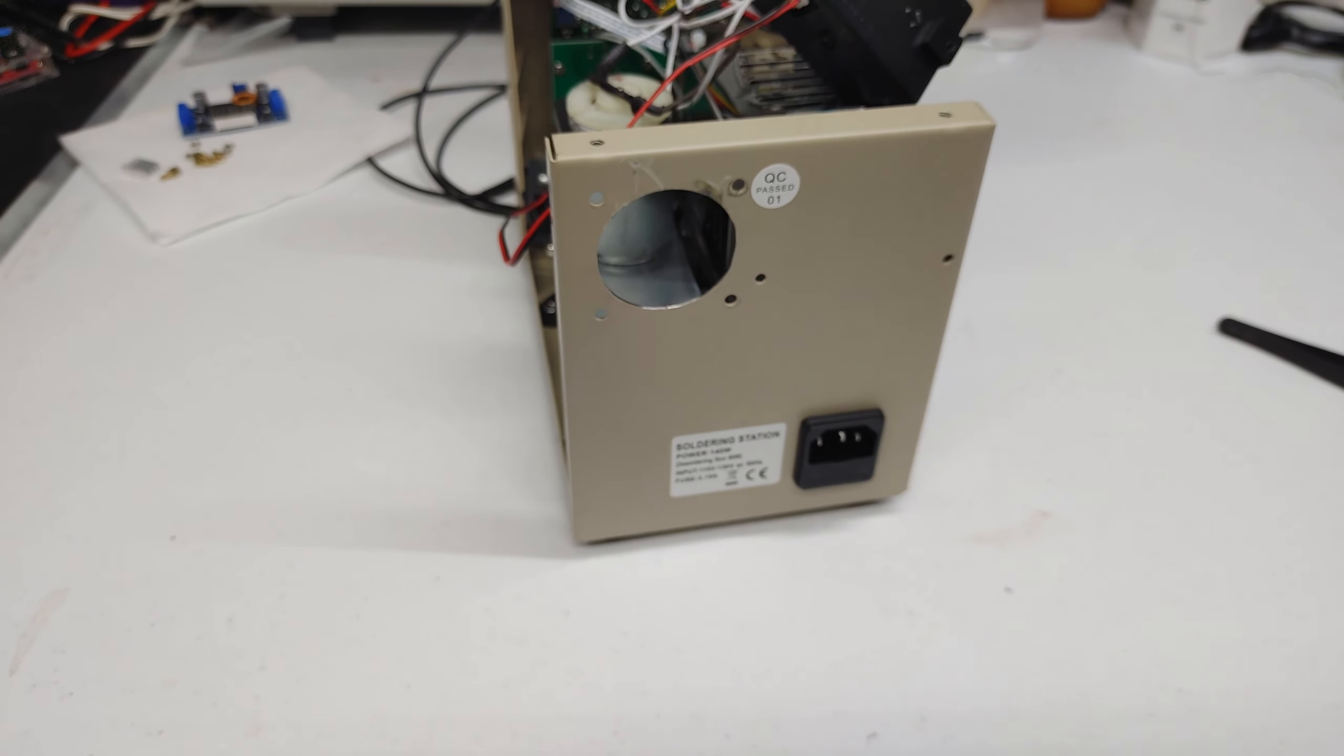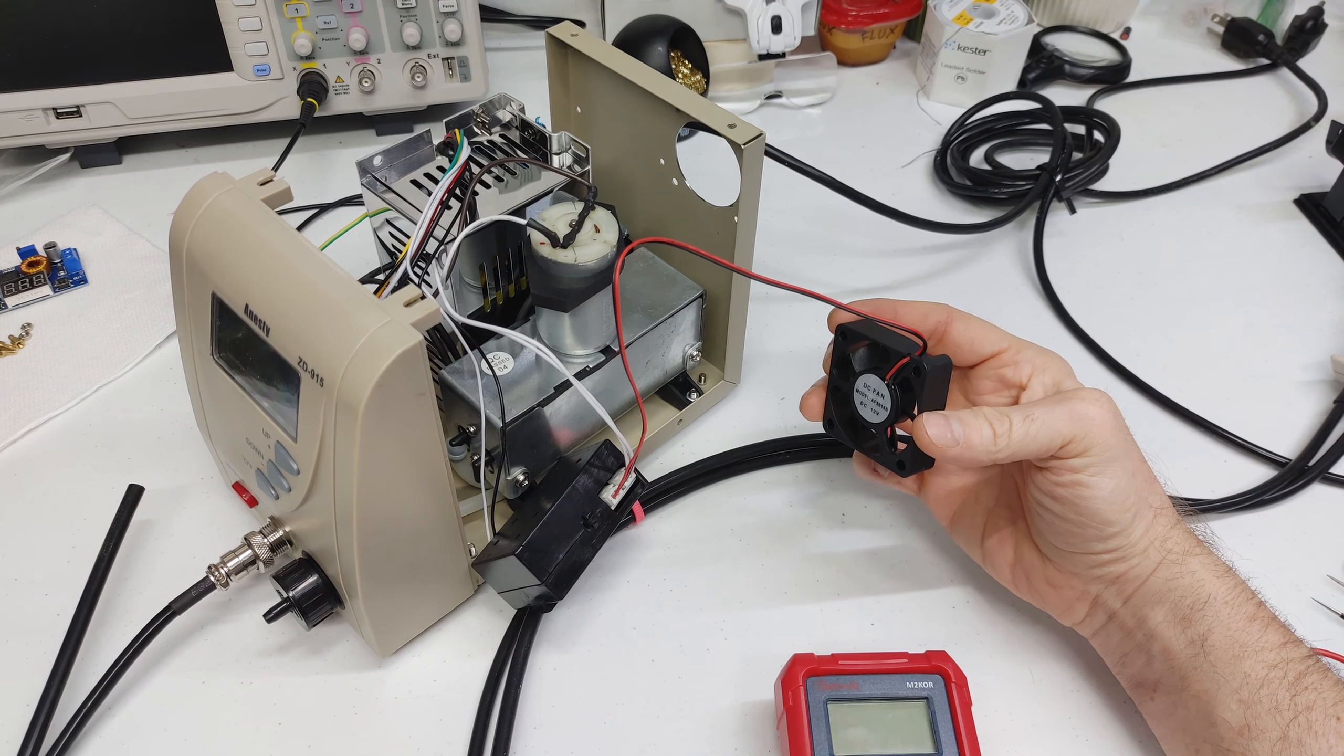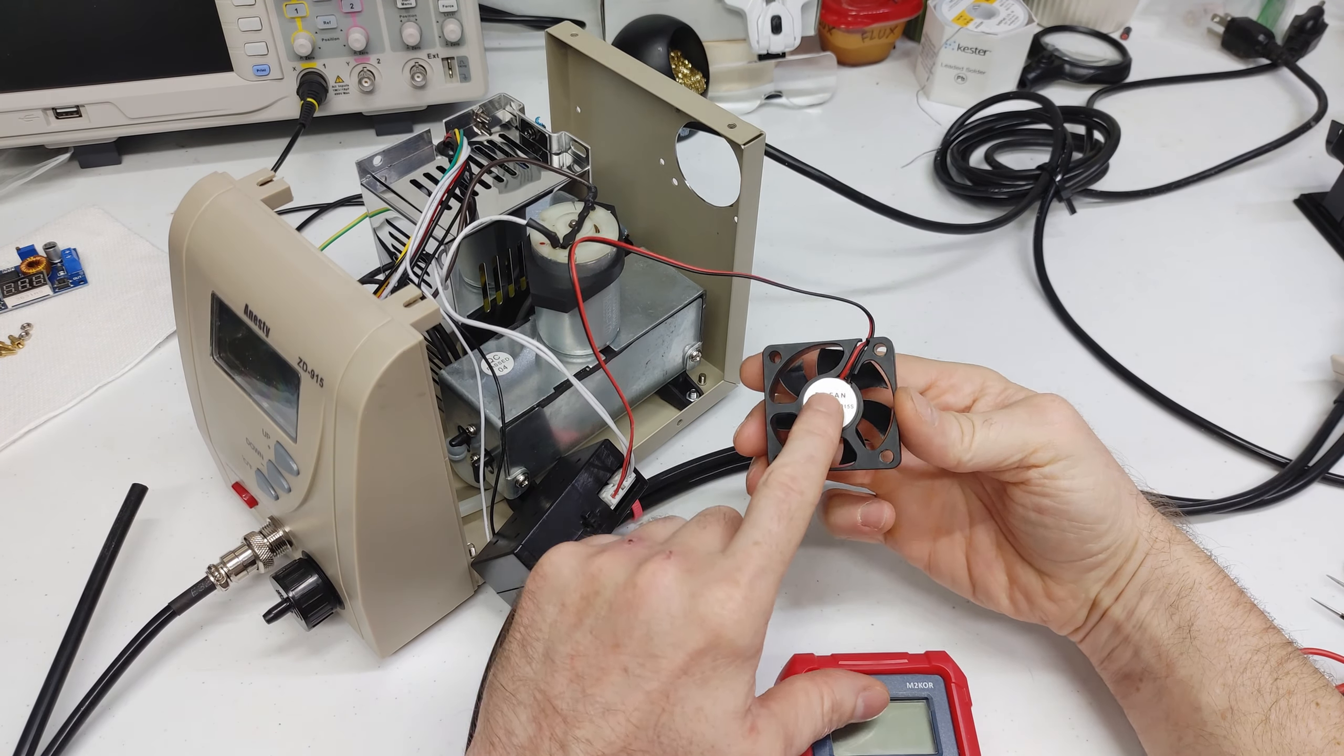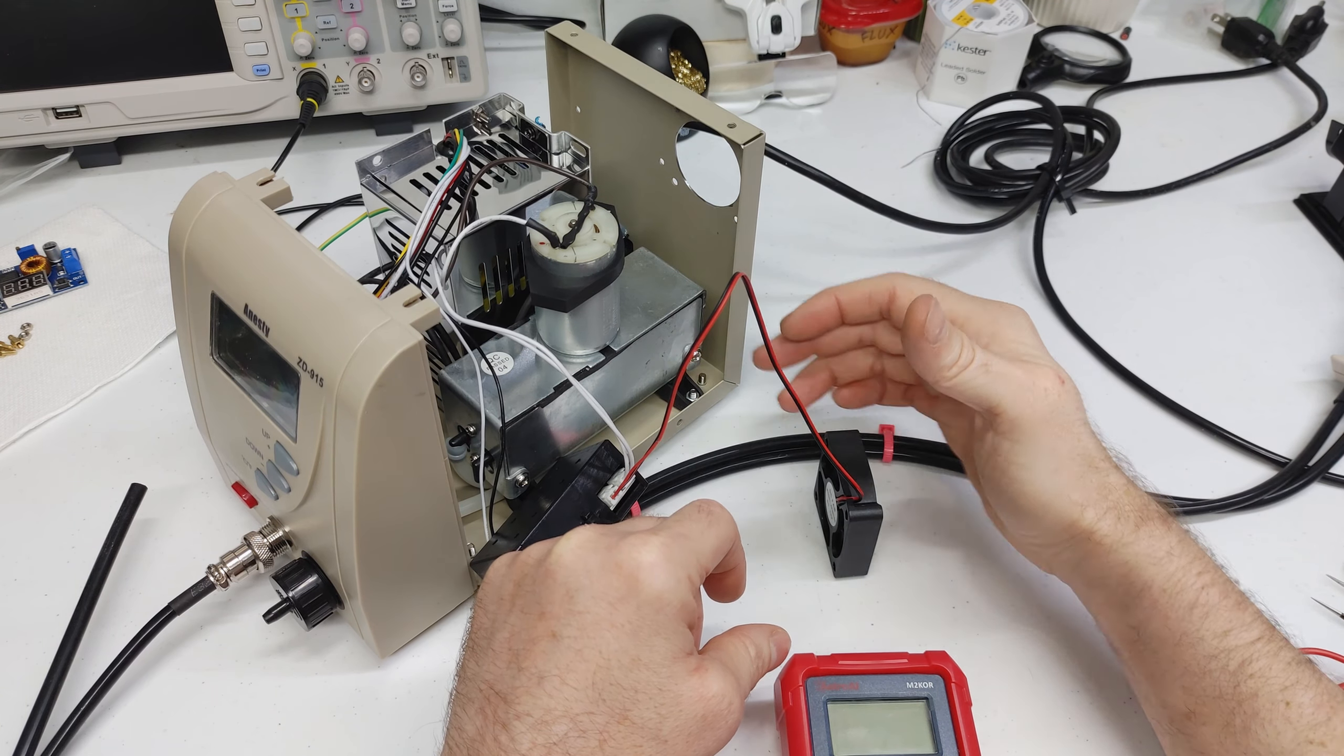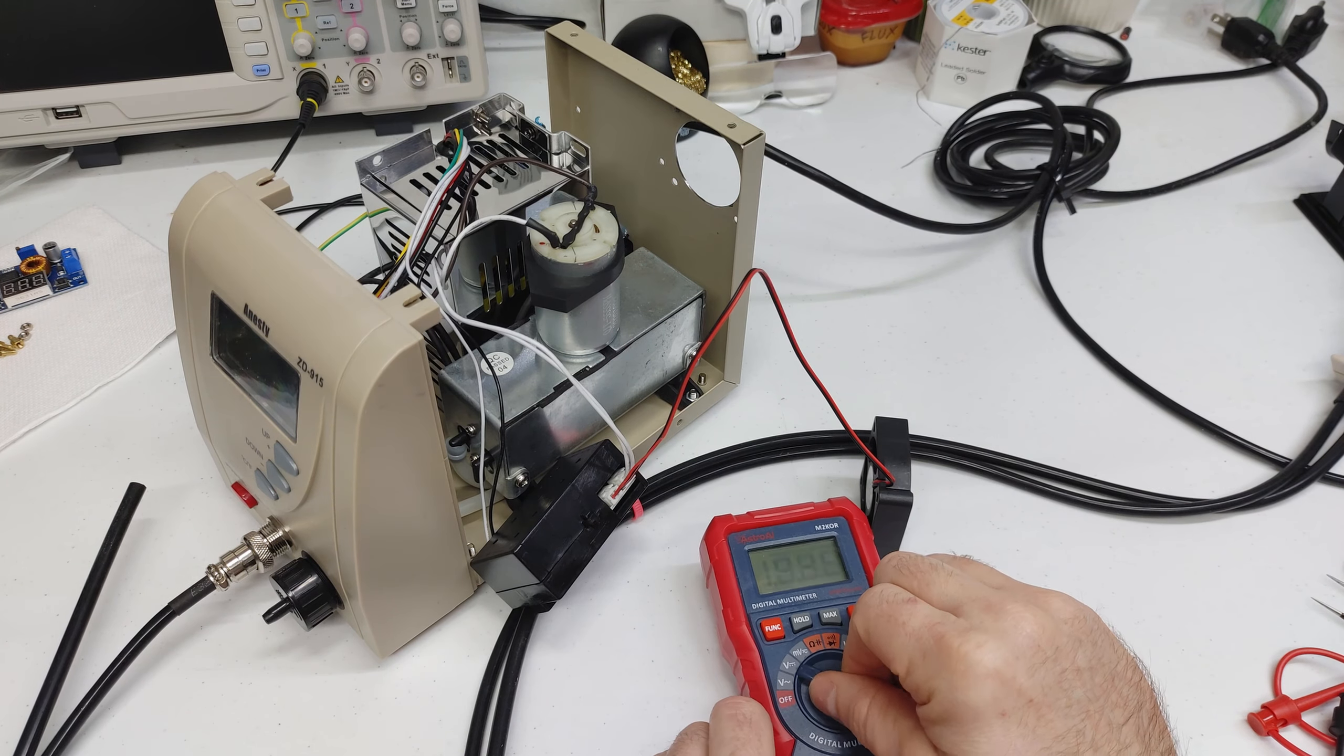Now I've seen other people that modify these units. They install that fan with the veins pointing outward which would extract the hot air from the case. And that might be the better way of cooling it. But I'm going to install it like this because that's the way it was installed from the factory and I want to make sure that motor stays cool. So I'm putting faith that the engineers of this knew what they were doing.